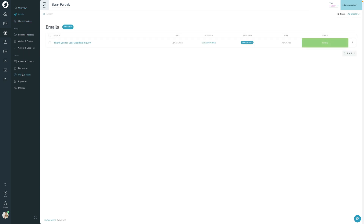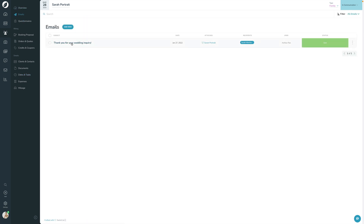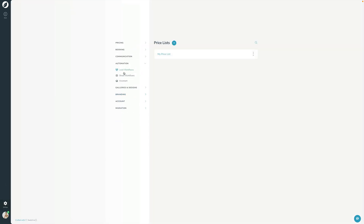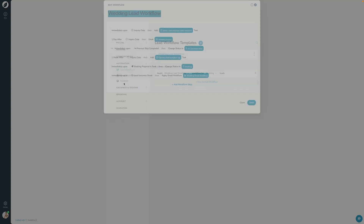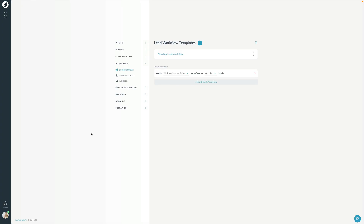In the Dates and Tasks section, I can see that email was actually already sent. Why was it sent? Because in the workflow settings under Automation it says: one day after the inquiry date, send this email. But the inquiry date was in the past, so it fired immediately. This would have been a good example of unchecking that step when applying the workflow manually, since the lead already existed. This illustrates why you should review the step selection screen when applying workflows to older leads.